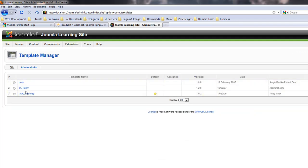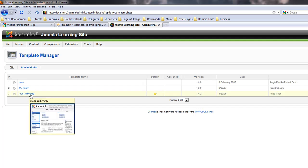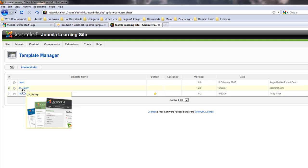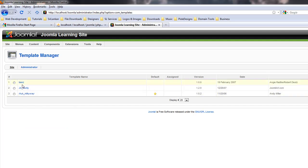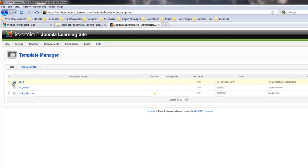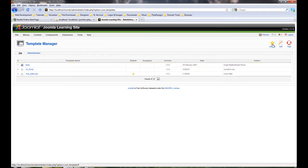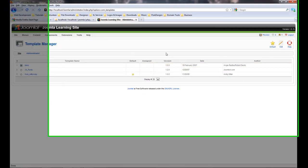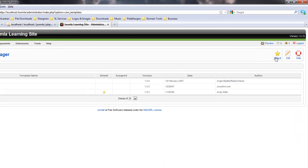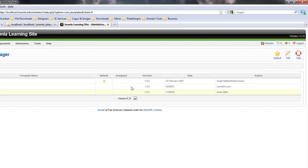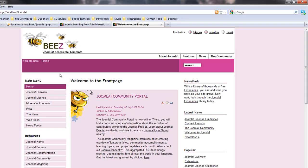You can download different templates for your website and install them as well. At the moment I'm using this one here. It comes with some other built-in ones. I'll show you how it looks. I select that and then default it. Now if I click on preview, my site should look like this.